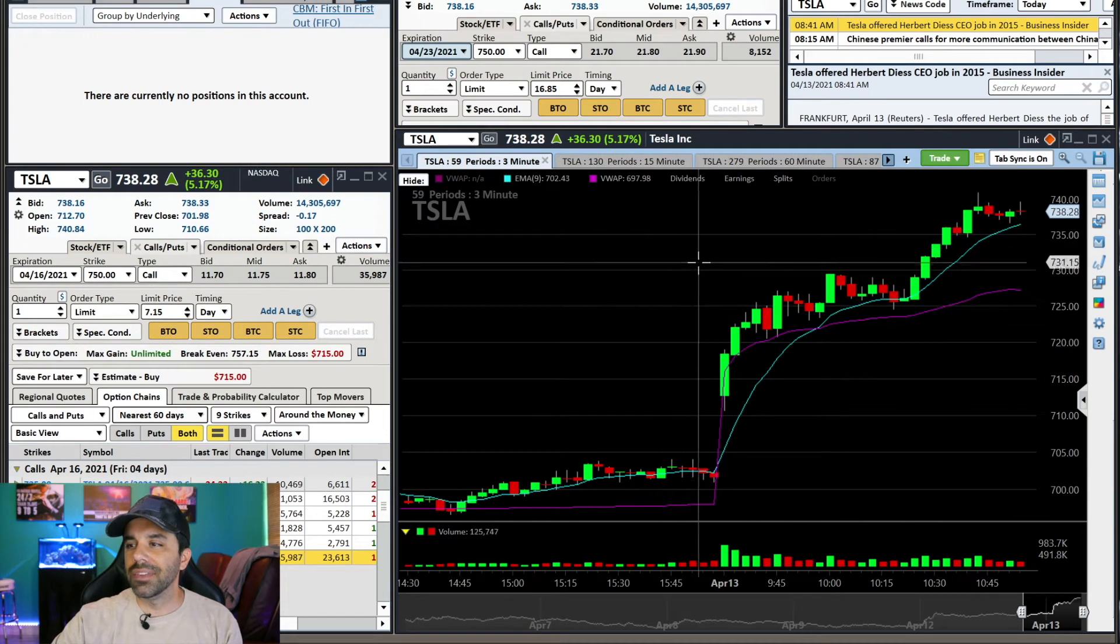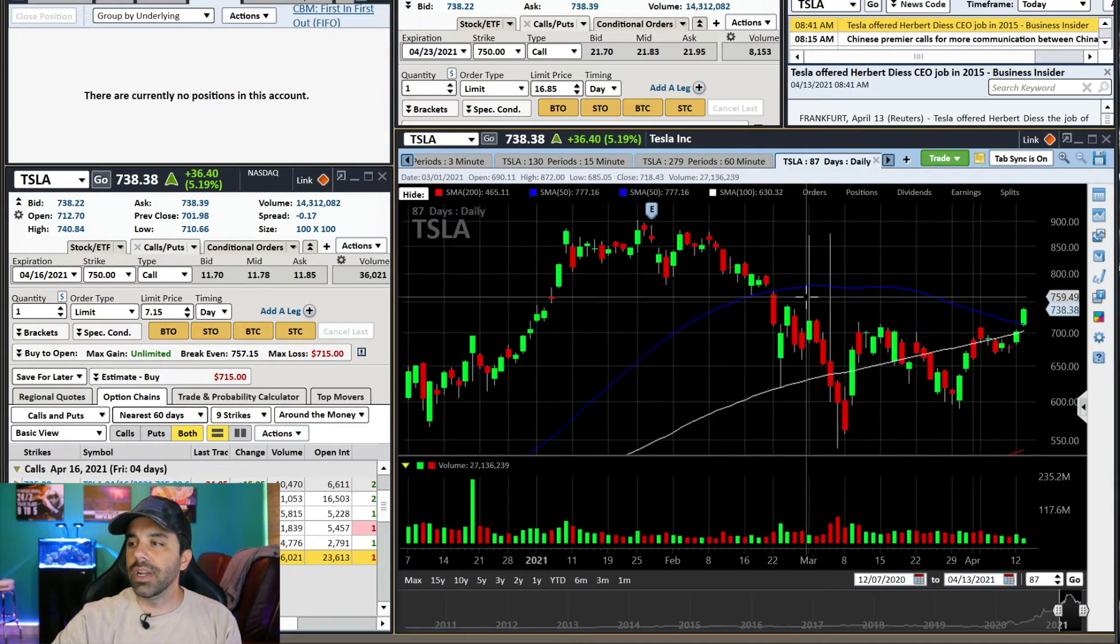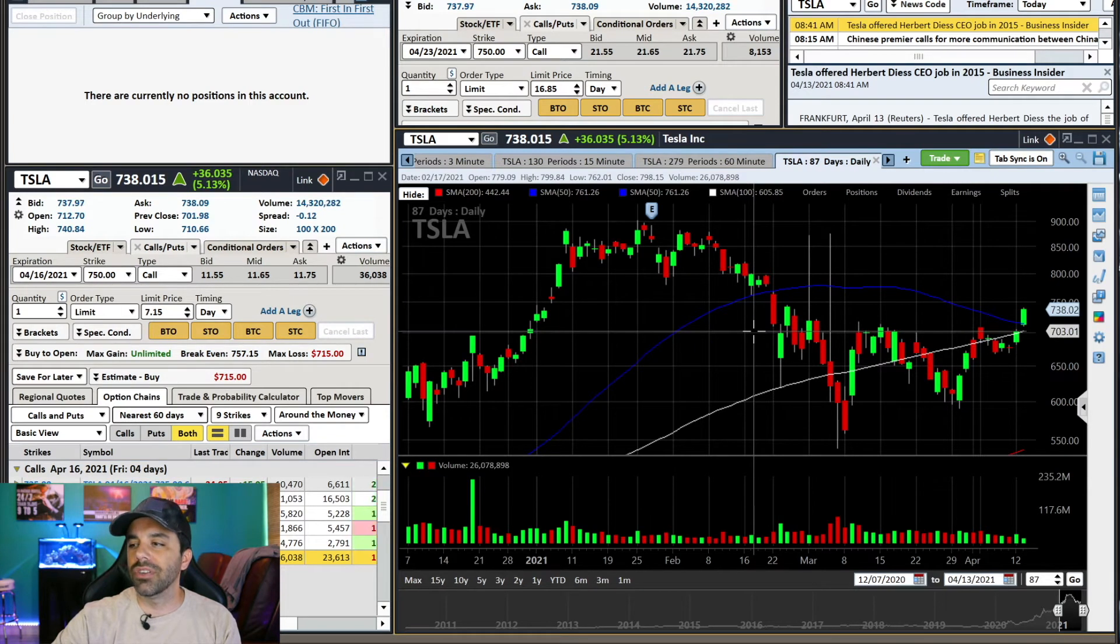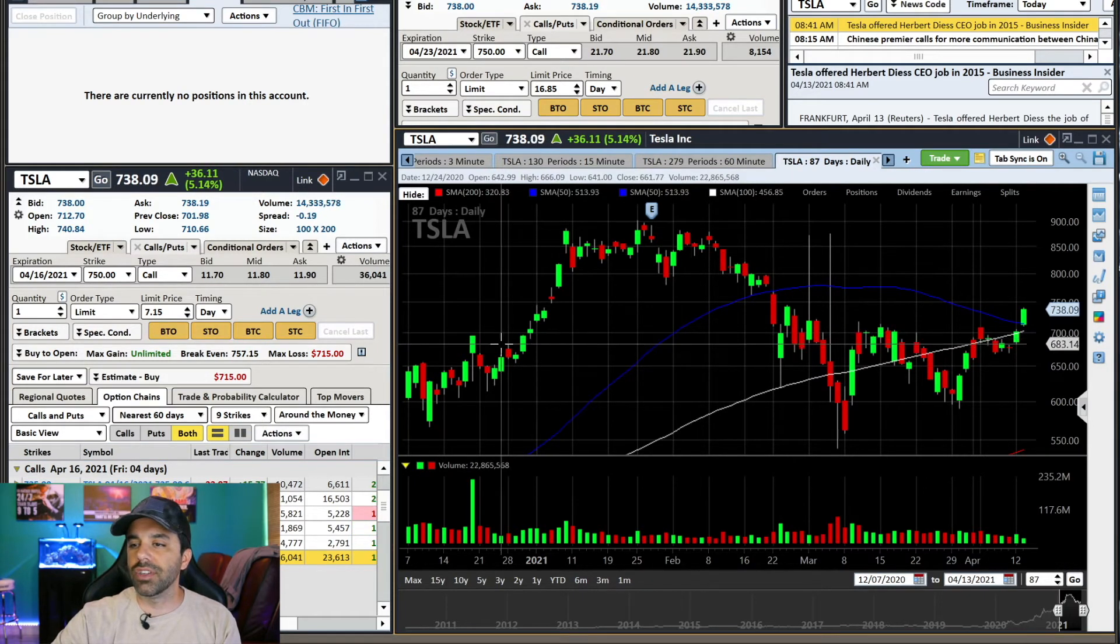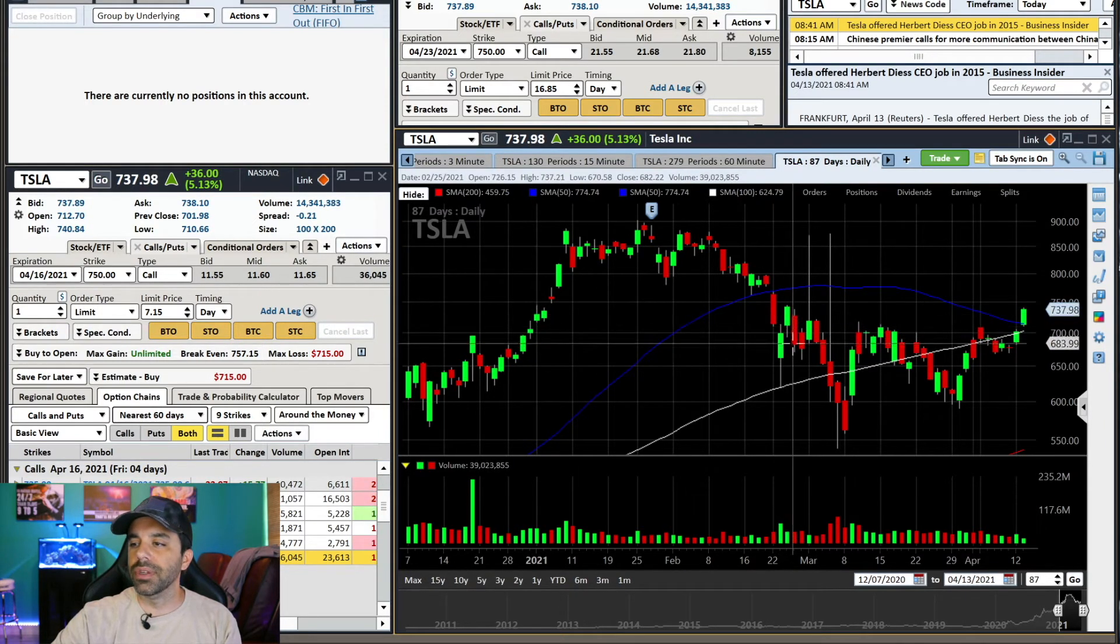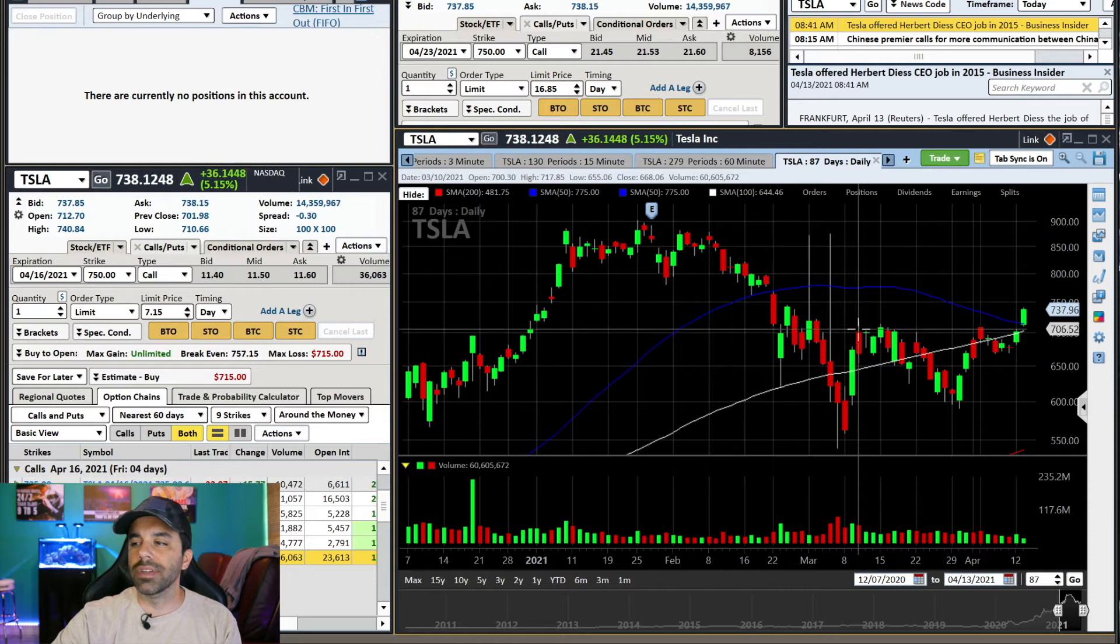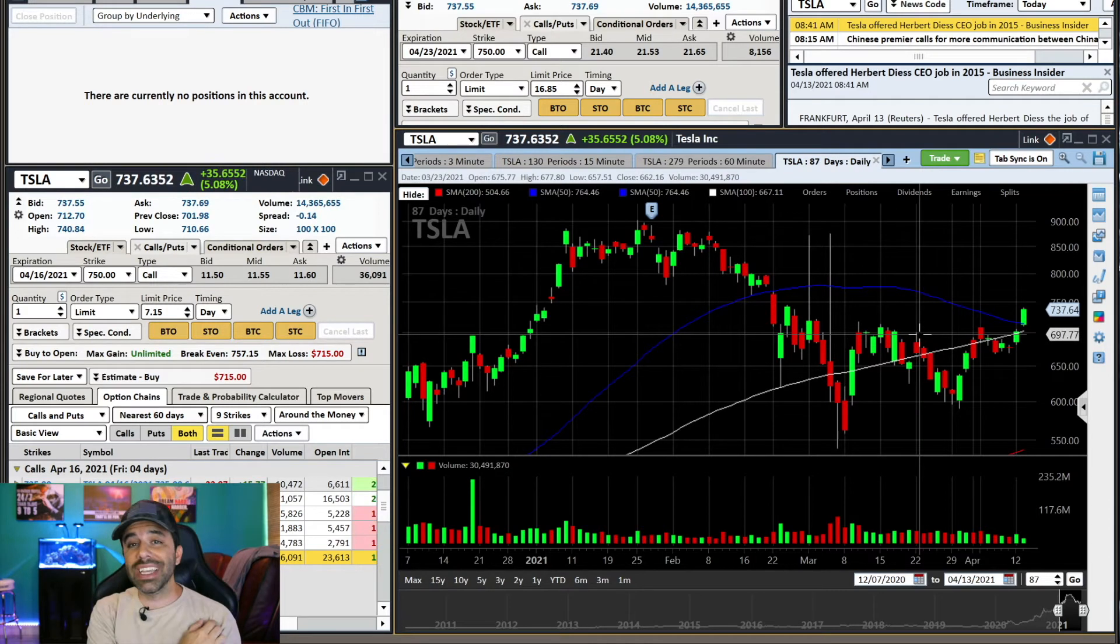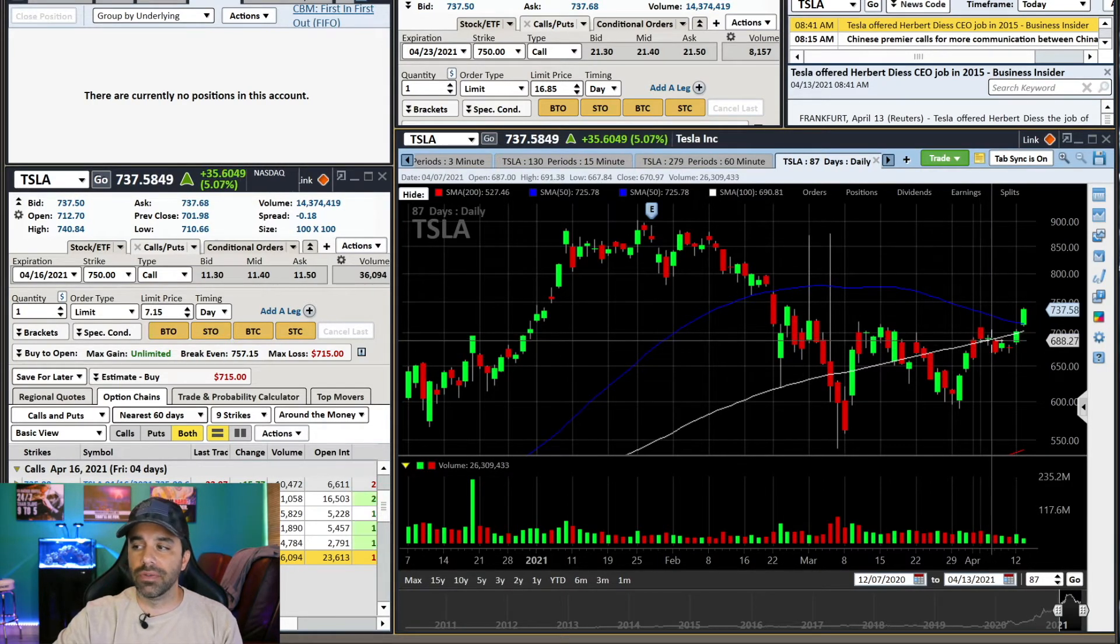All right, so here you have the Tesla intraday chart today. But before we jump into that and I show you the setup, let's check out the daily on Tesla. I've been eyeing Tesla for this $700 level for probably weeks now because it has found resistance there multiple times. See previous resistance here, support here, resistance here. It breaks through, comes back underneath, breaks through, comes back underneath. Hard pullback, comes back up, cannot hold above it. Resistance, resistance, resistance, resistance. Do you see the pattern?